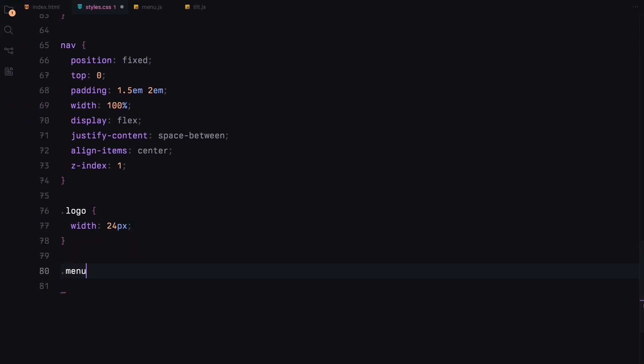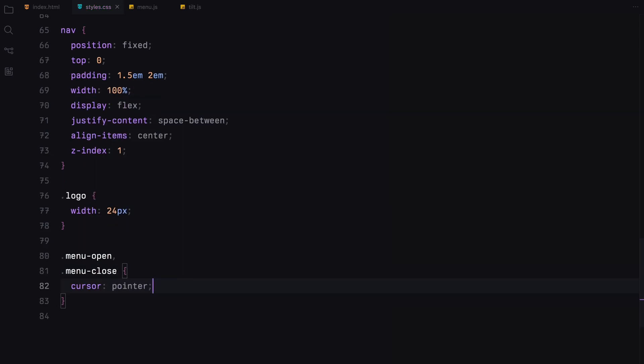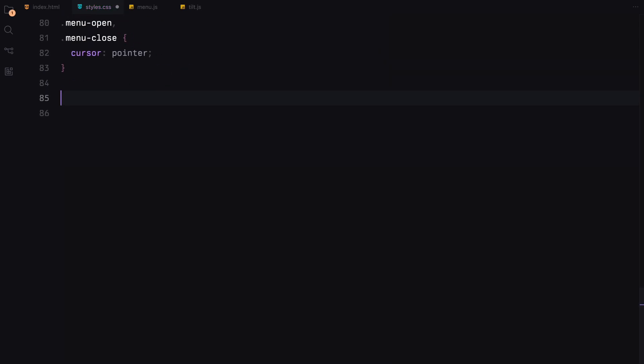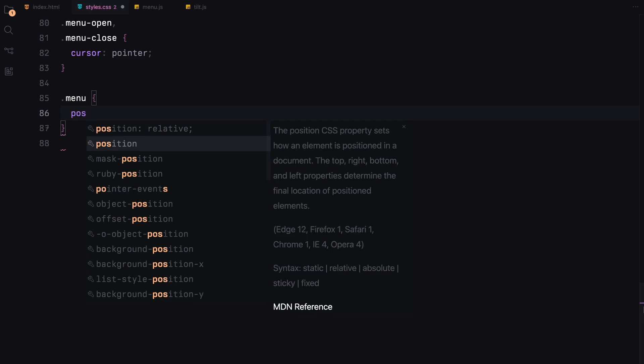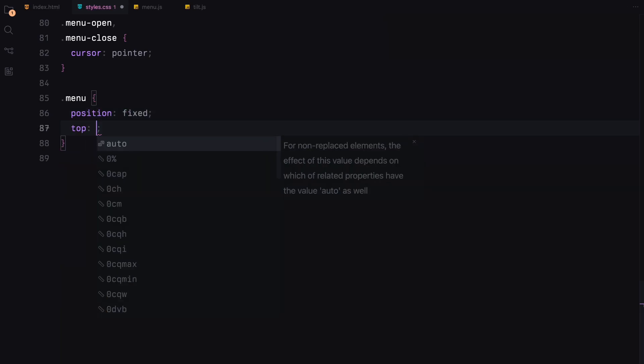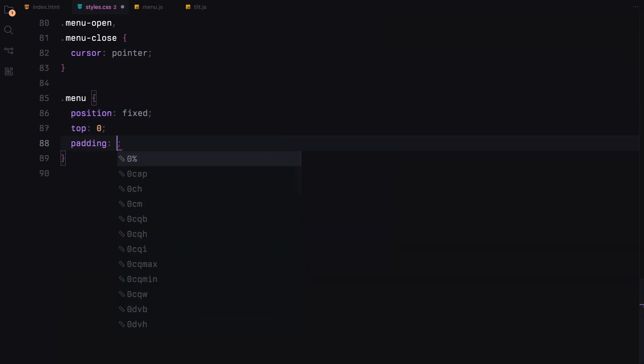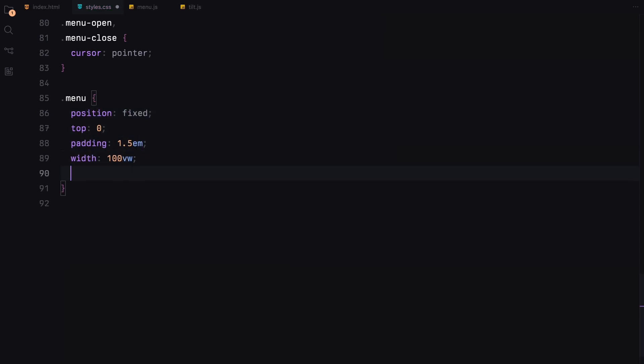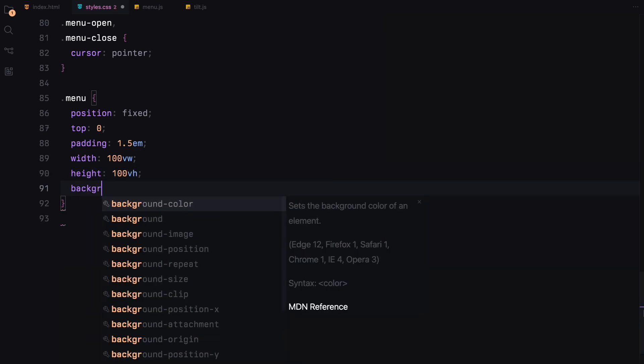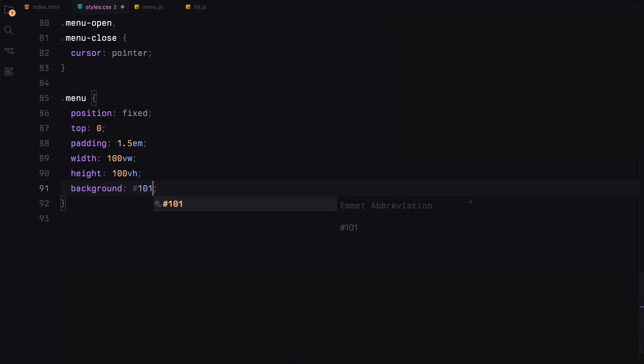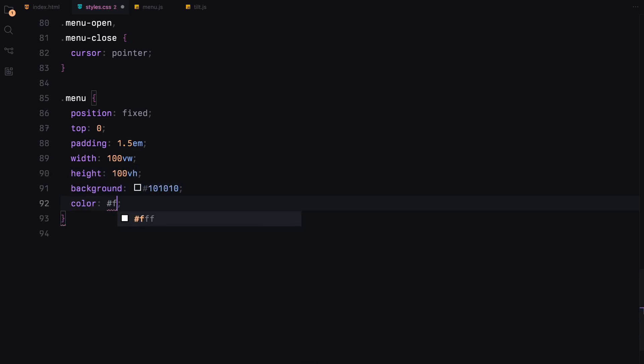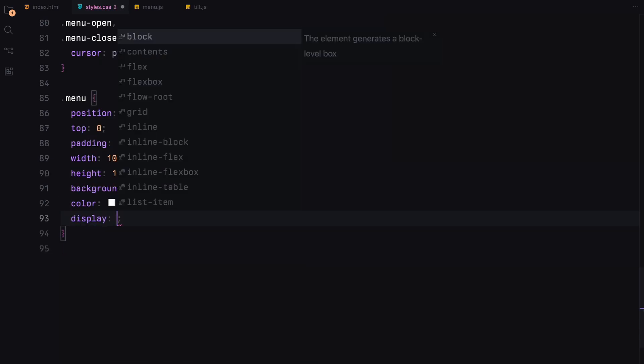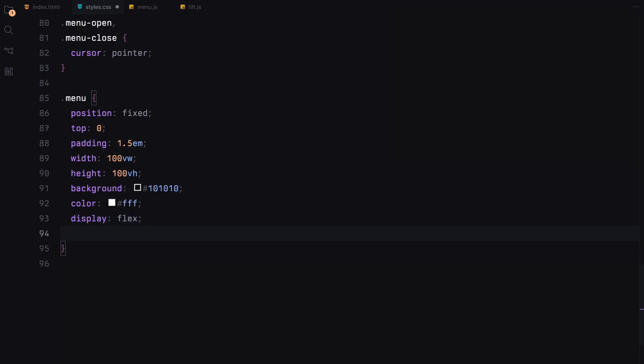Both the menu open and close elements are set clickable, changing the cursor to a pointer to indicate they are interactive. Let's style the full screen menu that overlays when activated. It's fixed at the top and stretches across the full viewport with a deep background color and white text for contrast. It will use flexbox allowing space between items for a clean layout.